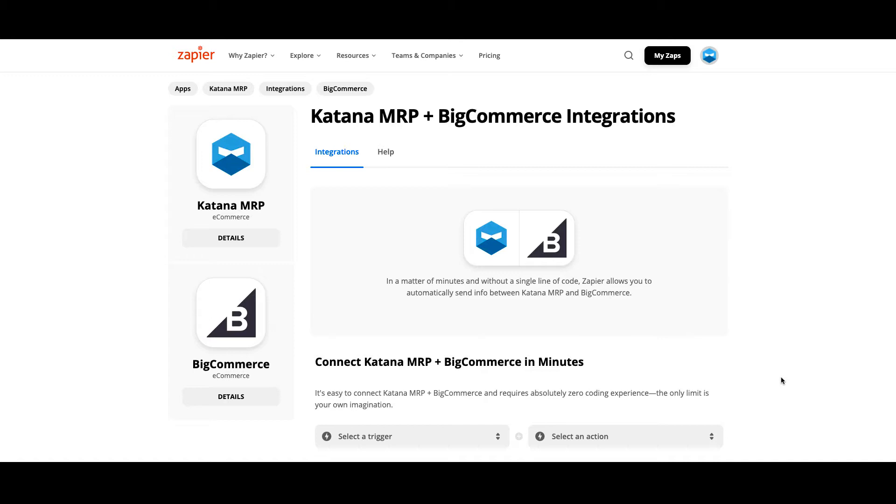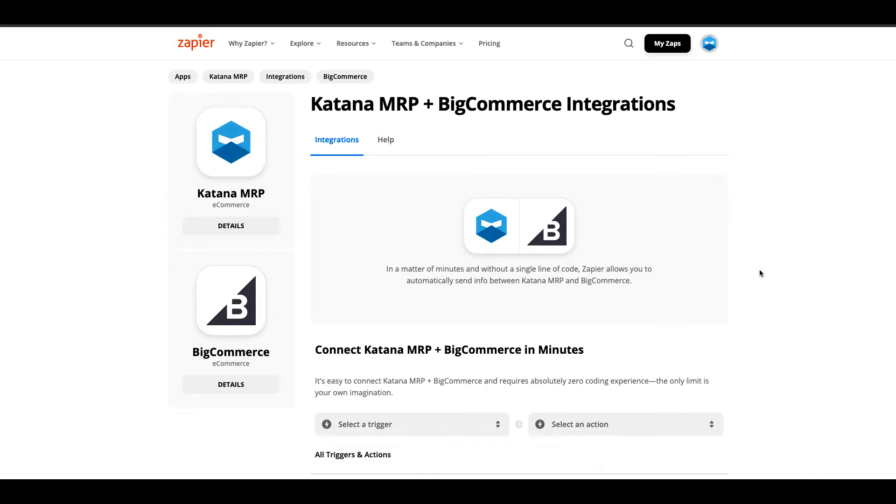To get started, I'm going to cover how to set this up in Zapier and we're going to give it a test run and show you how it works. Let's get started.